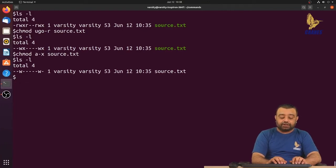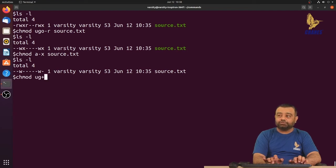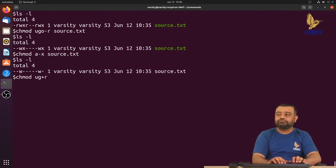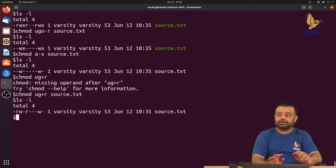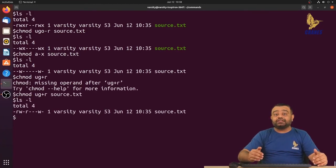If you want to add a permission for user and group together, you can write chmod ug+r source.txt to add read permission for both user and group at the same time.